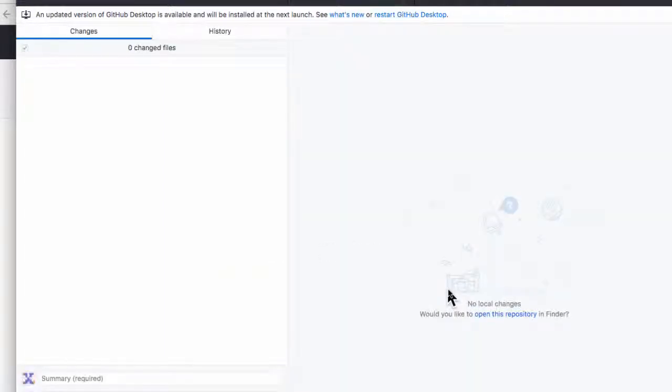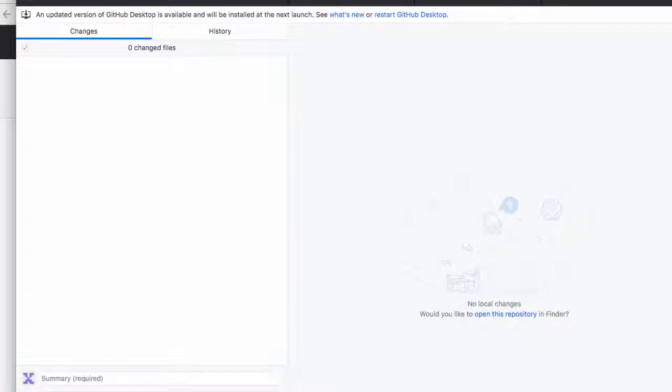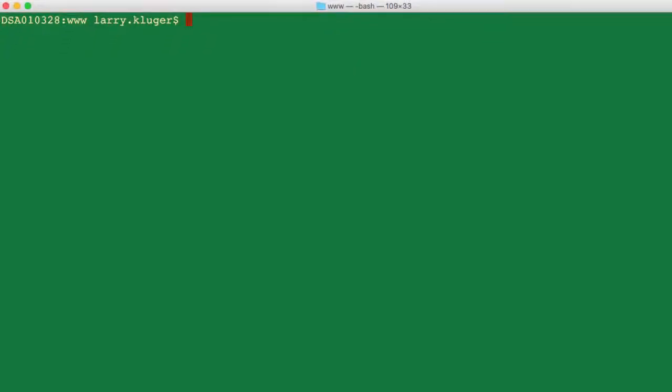Next, I download or clone the repo to my development machine. I use the free GitHub desktop software, so I just click Open in Desktop.